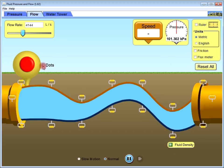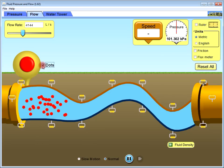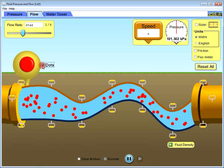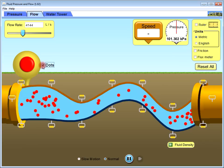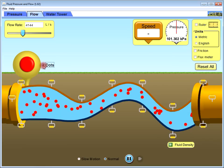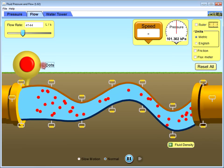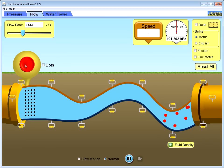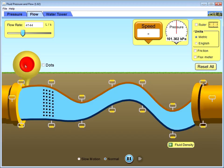If you want to watch the flow or put dots to visualize the flow pattern.